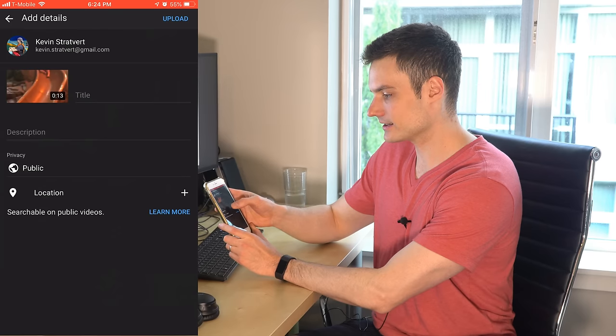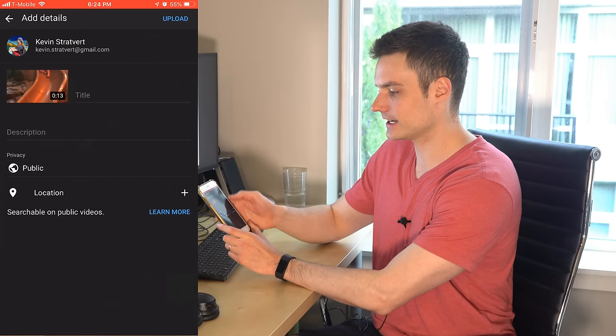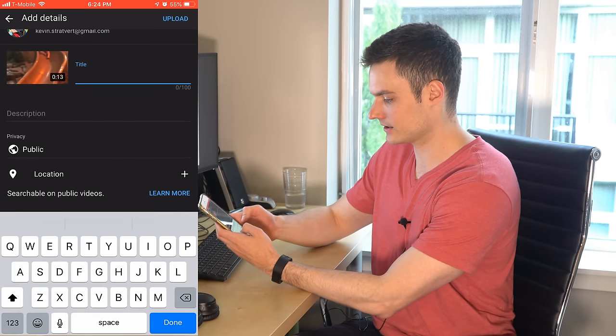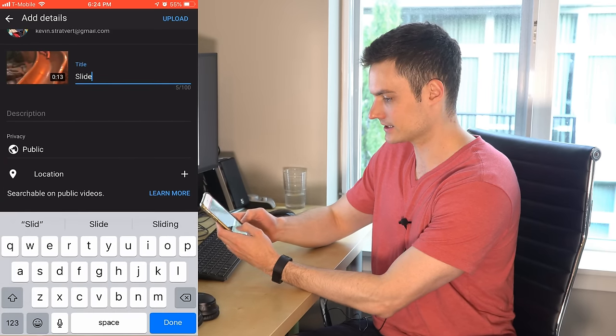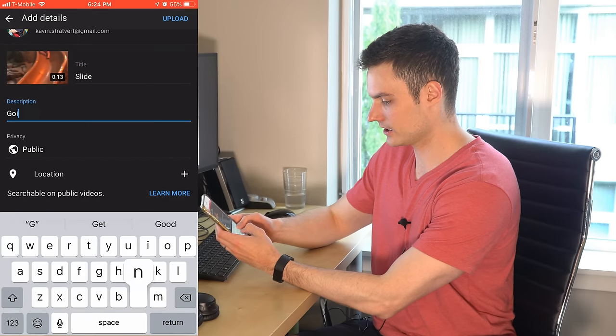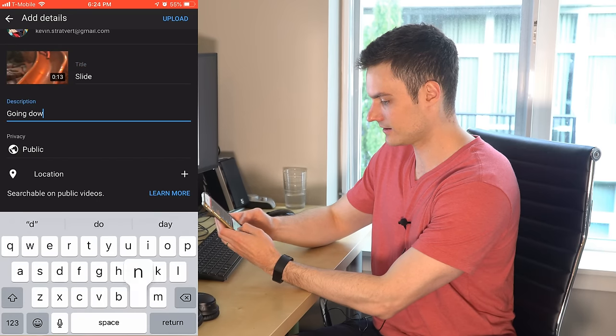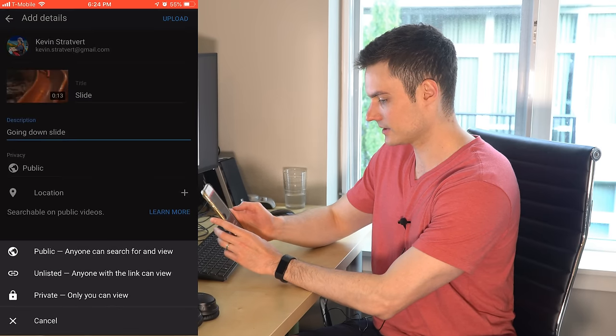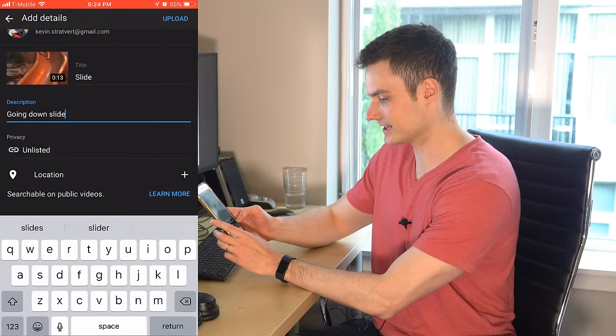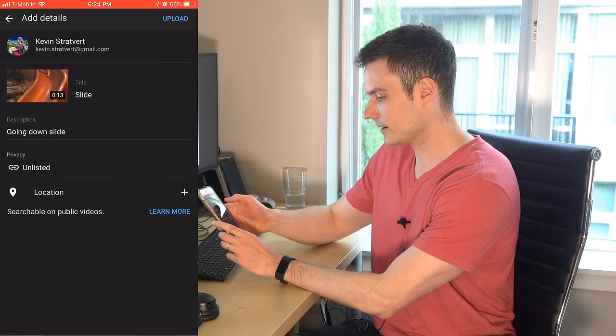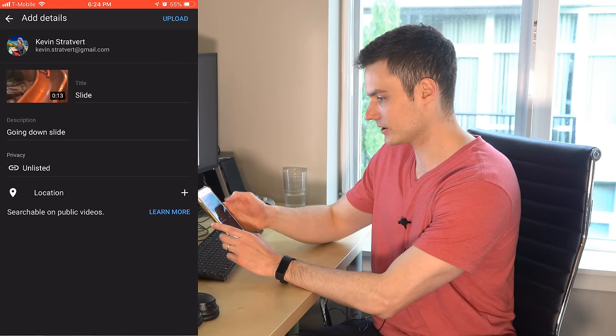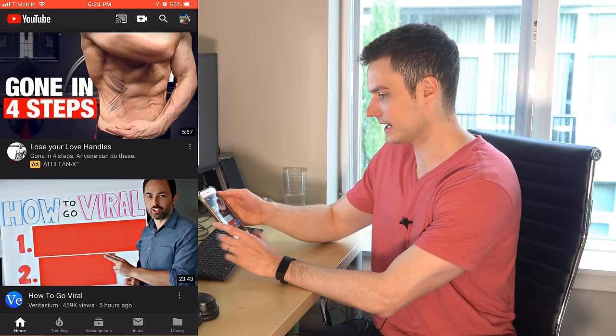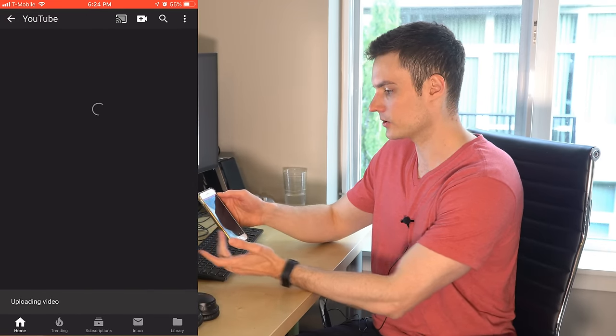And then similarly here, I can enter a title in. So I could call it, let's say, slide going down slide. And then I could choose the privacy level. I'm going to make this unlisted as well. And then I could also put down a location. But all that looks good. And now I click on upload.